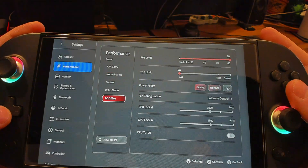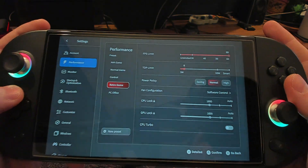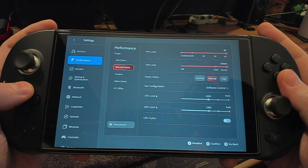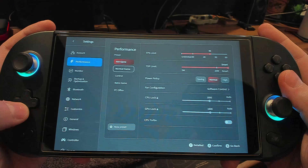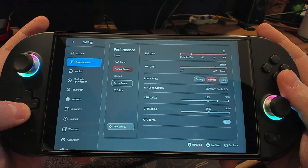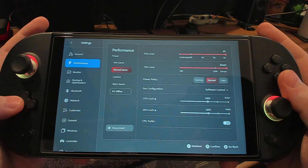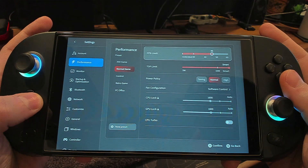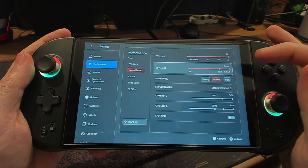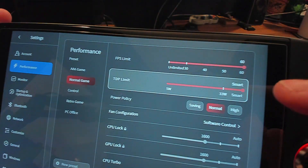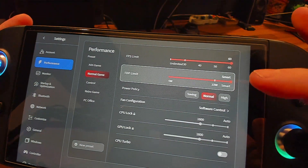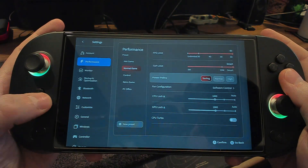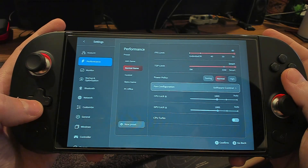I was just showing how the library works there — it's not been loading all of my games, but I haven't spent much time on it. What I have been spending time on is the performance area, which is all completely new and what I've been looking forward to. You can make all these different presets where you can customize the FPS limit and the TDP. One of the new features is smart TDP, which automatically decides how much wattage it's going to use.